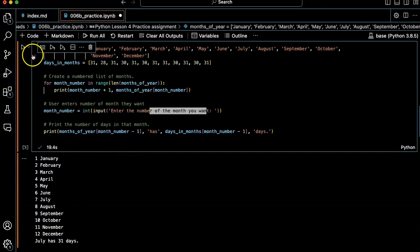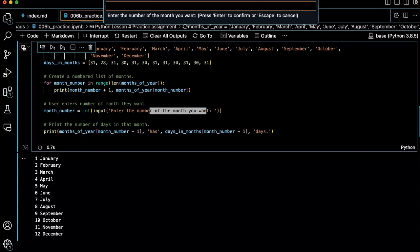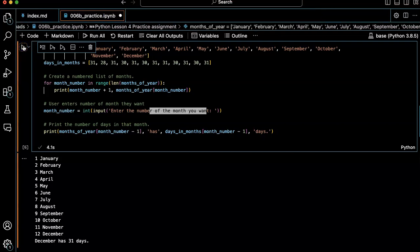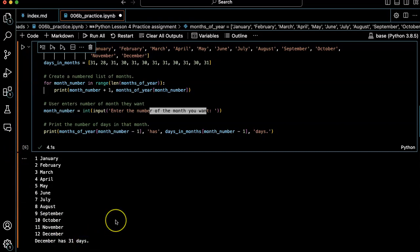All right, that's cool. Let's try it again. Let's put in twelve. December has 31 days. All right, looks like it's working.